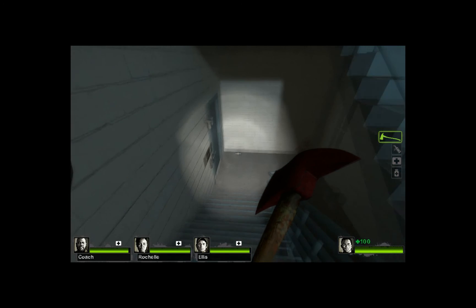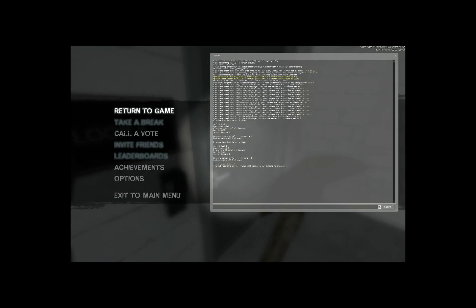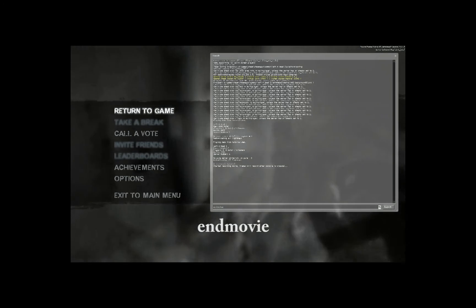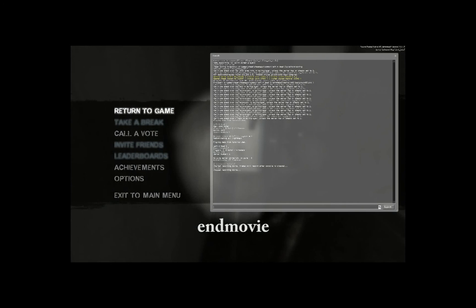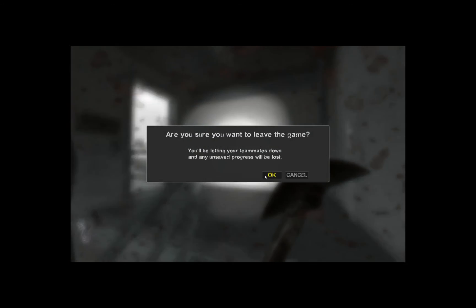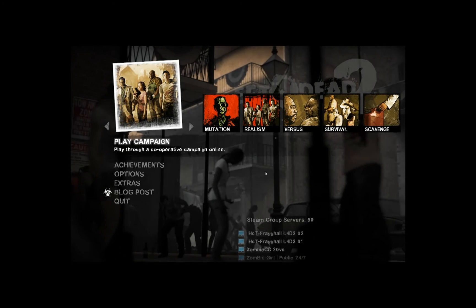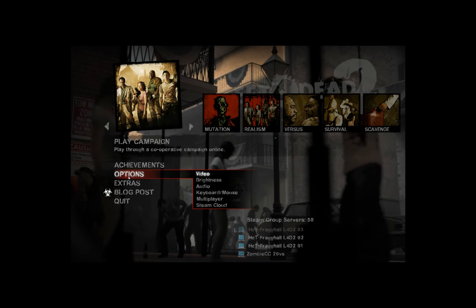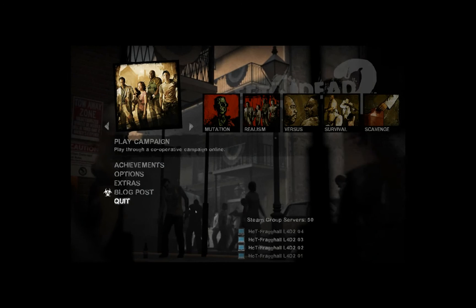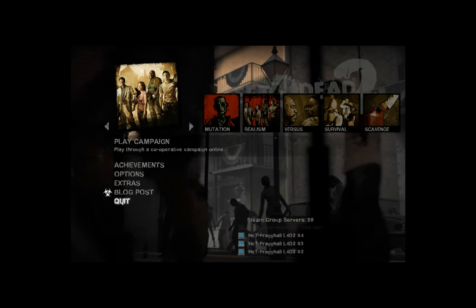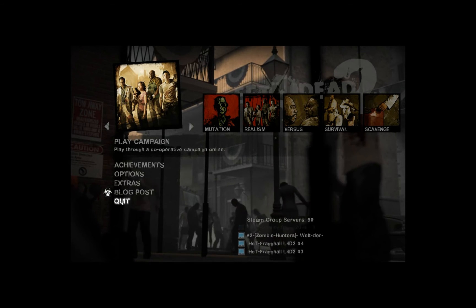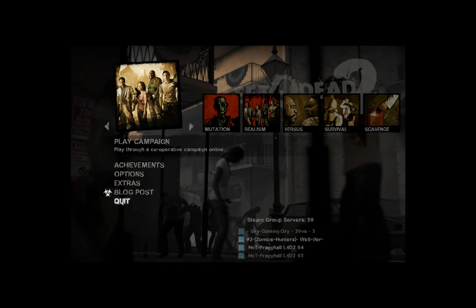When you think you're done, open the console and type "endmovie" as one word. As you can see, it stops recording the movie. Now you can exit to the main menu. Remember to set your speaker settings back. So that's pretty much the Left 4 Dead 2 part done — now we're going to have to make an actual AVI out of it.